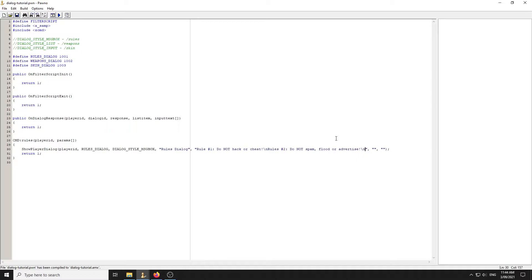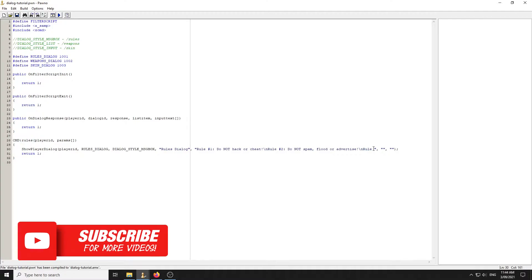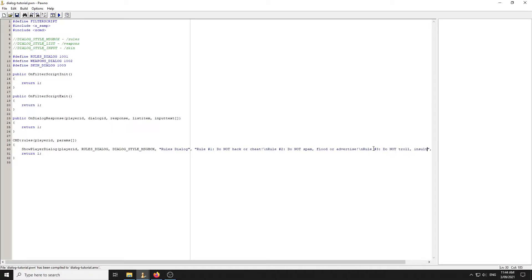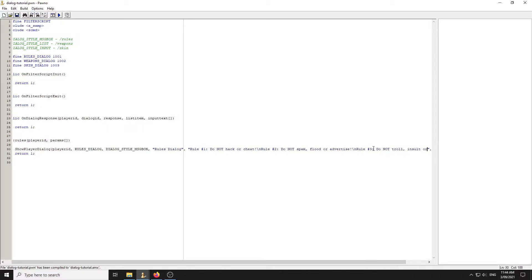Then rule number two — do not spam, flood, or advertise. And rule number three — do not troll or insult anybody. So those are our three generic rules inside the message box dialogue.